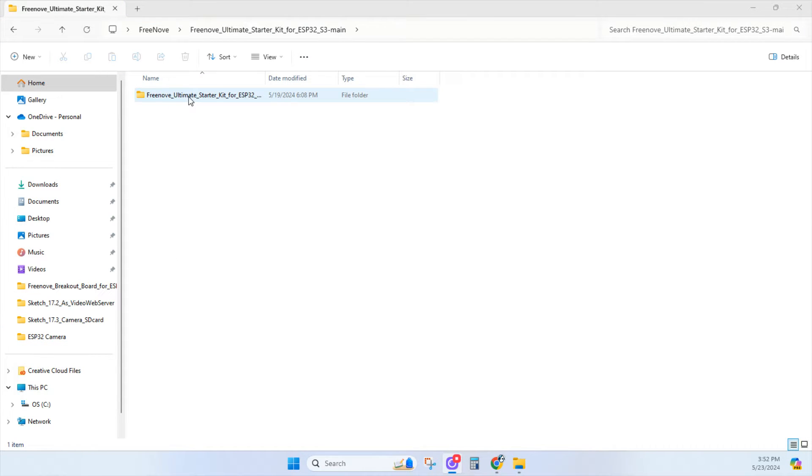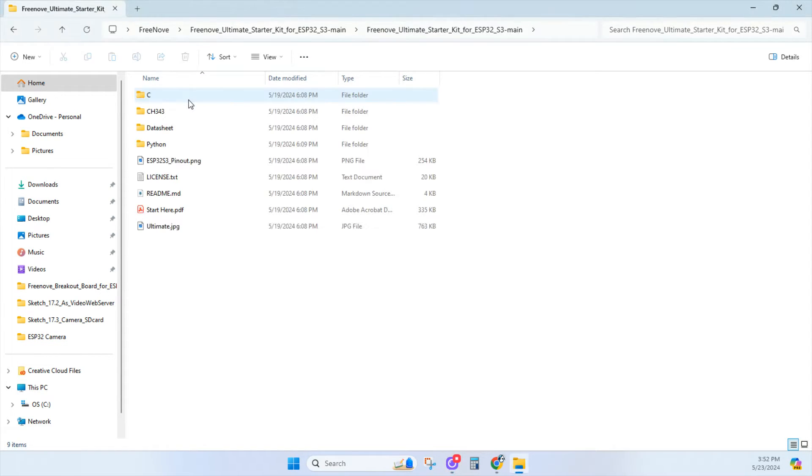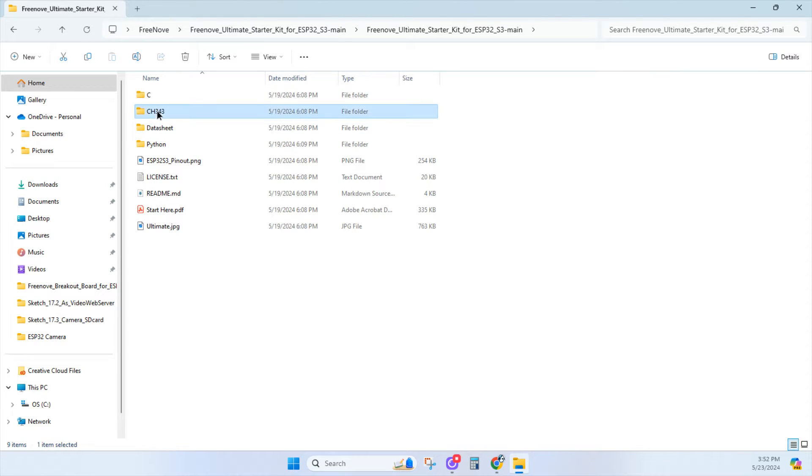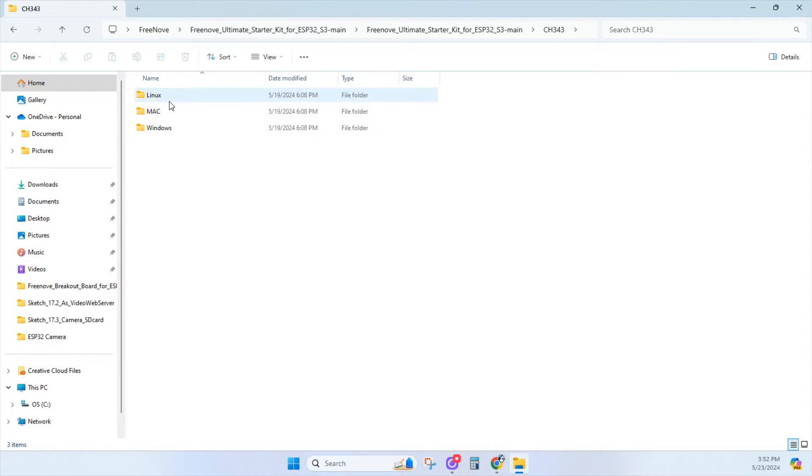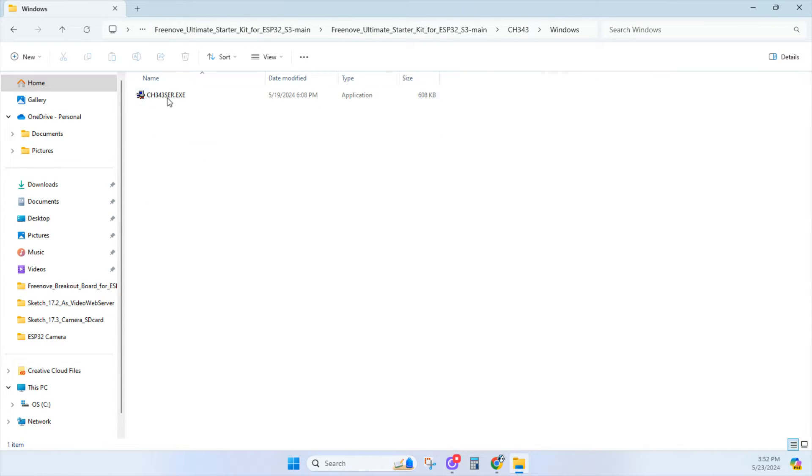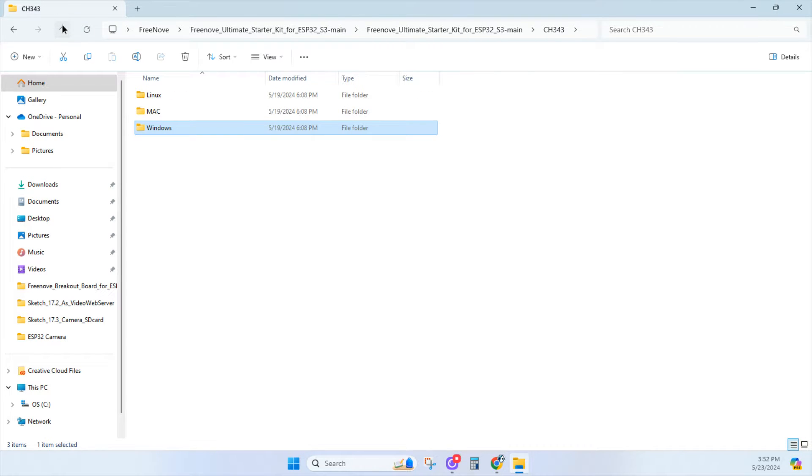The ESP32-S3 uses the CH343 driver to download code, so install that to your computer first for Linux, Mac, or Windows. Just click on the file, run the executable, and you're good to go.